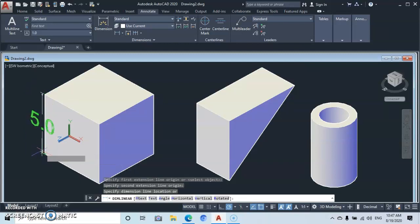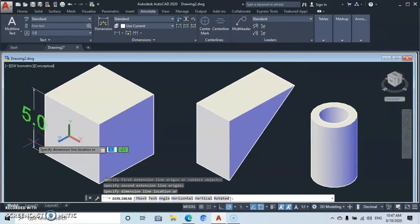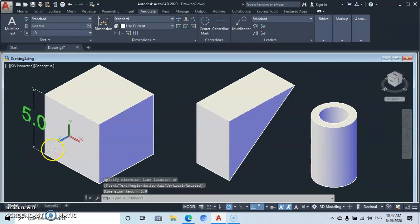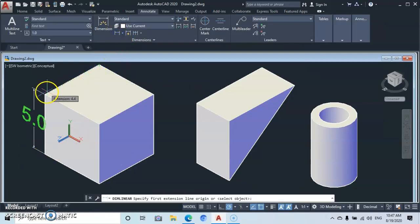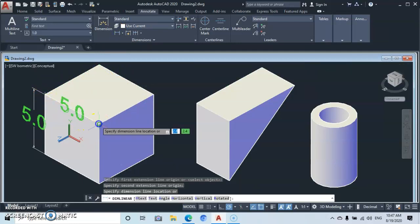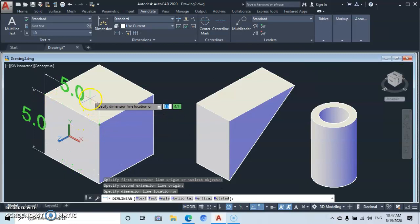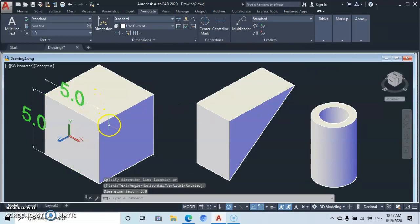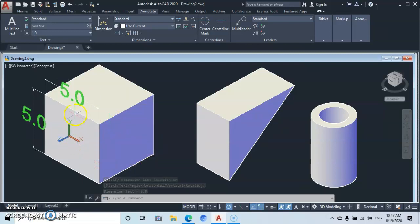Click on Linear. Click the first point, then click the second point, then move it to an offset distance and click to place. Go back to Linear again, click the first point, then the second point, move it upwards, and click at a certain offset distance.